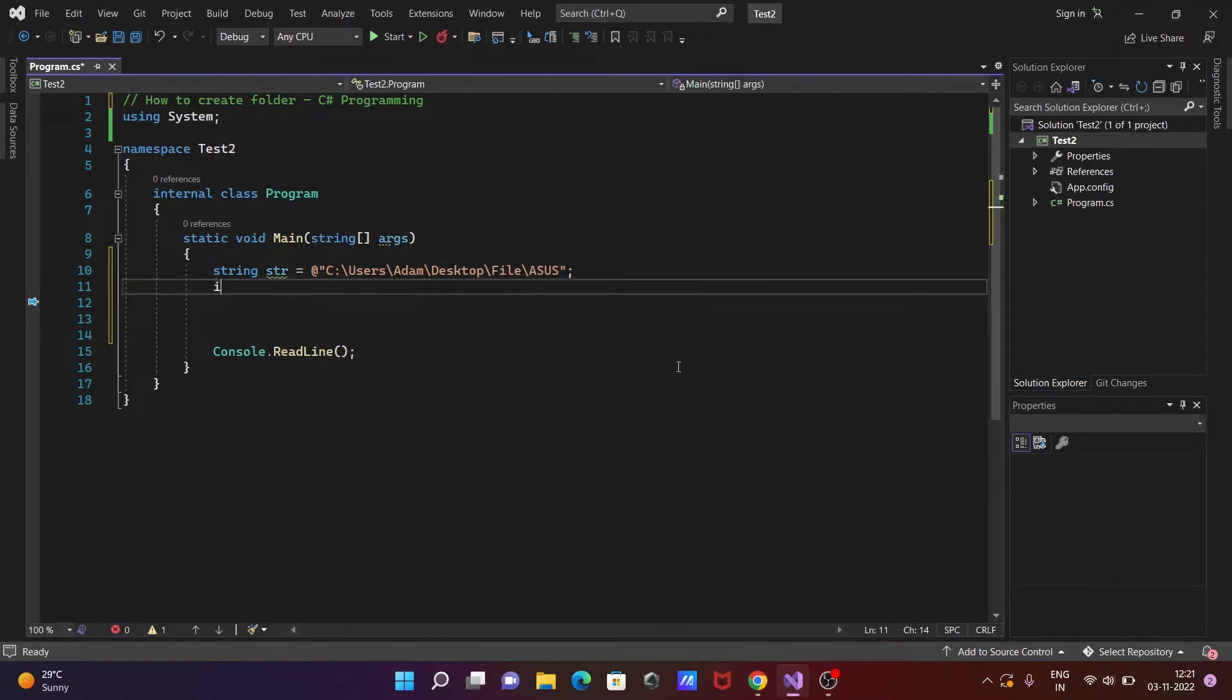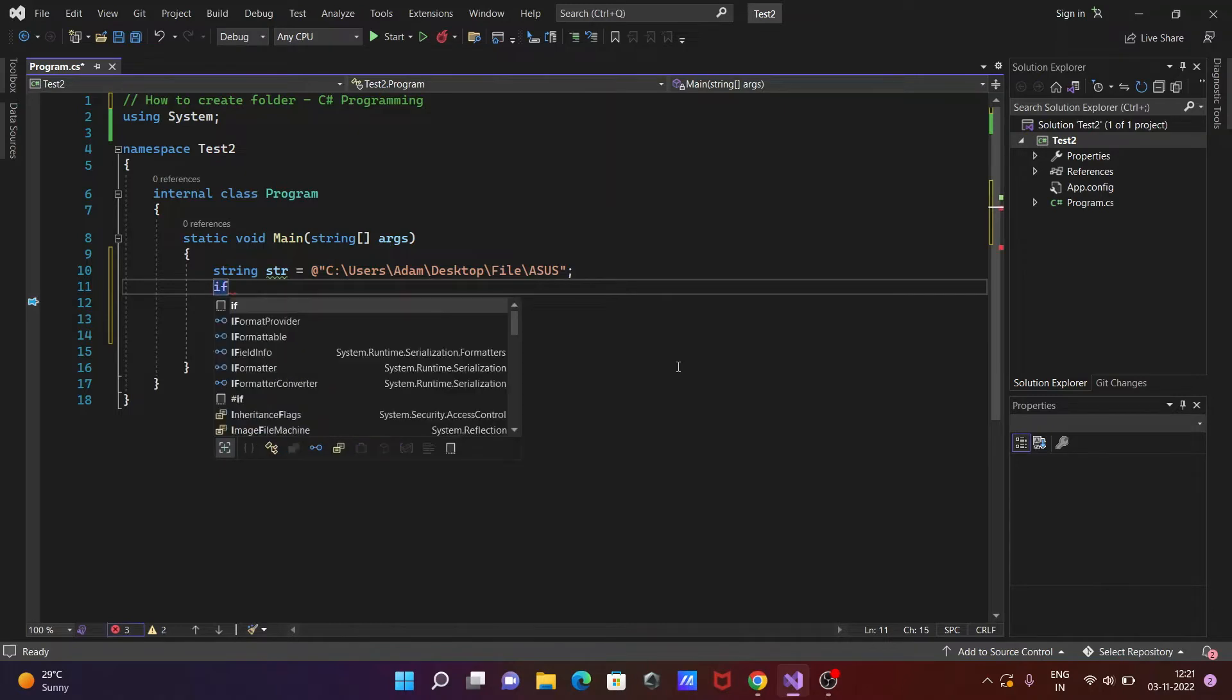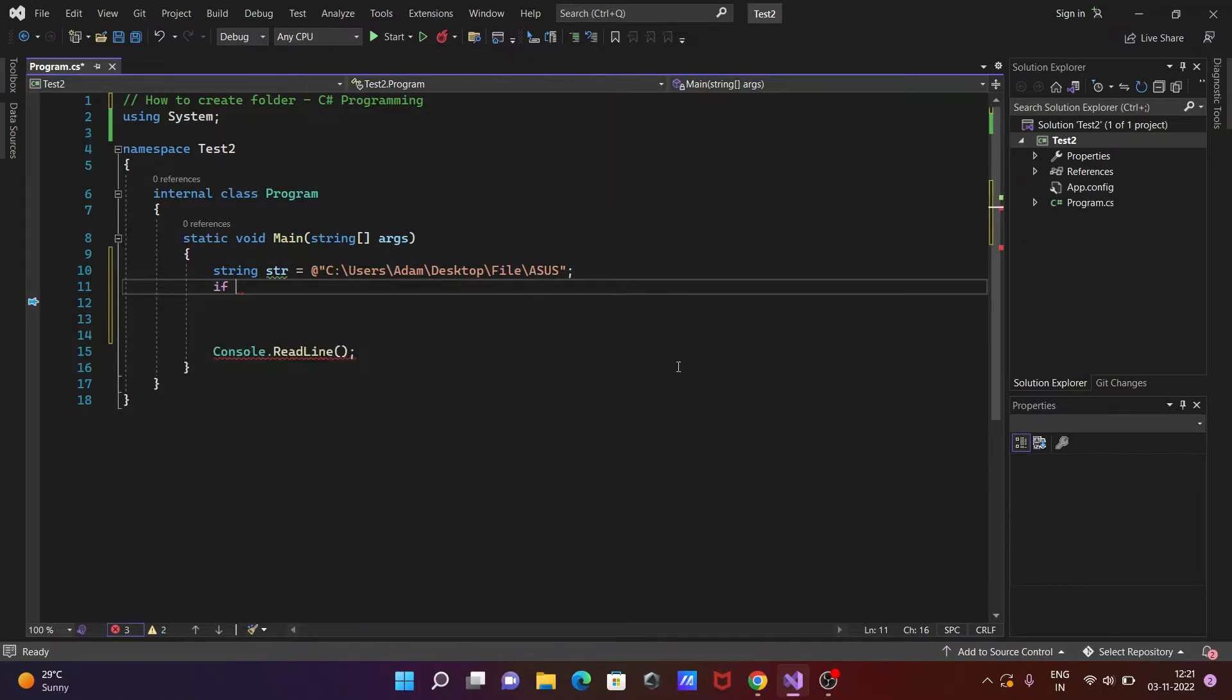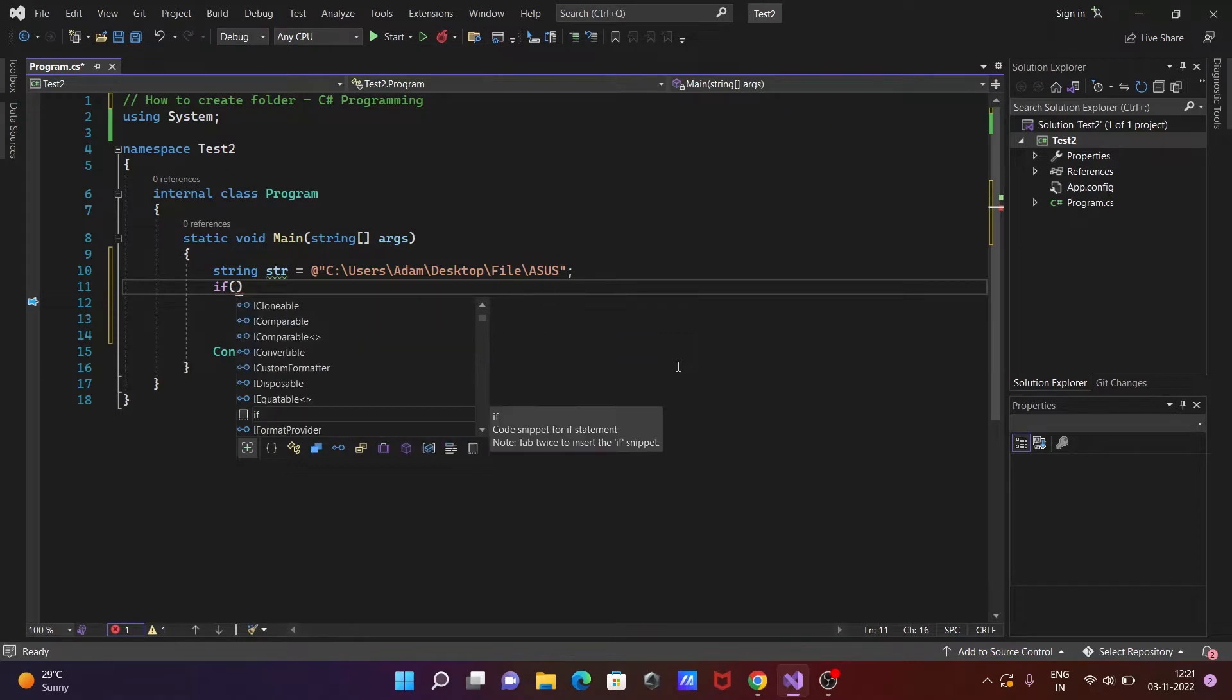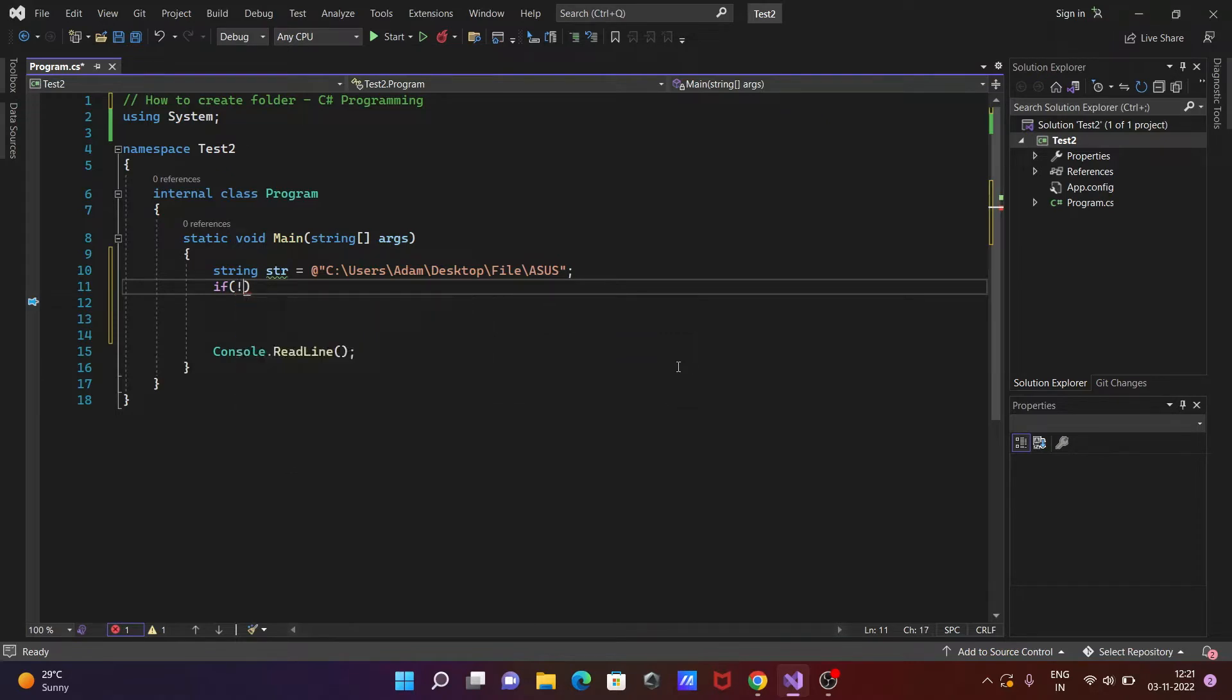Here using if condition. So if condition, then after here IO. So we need to use here not equal to, then Directory.